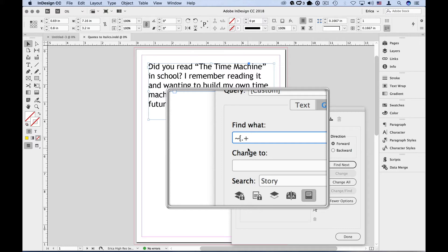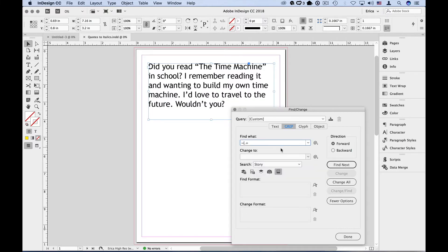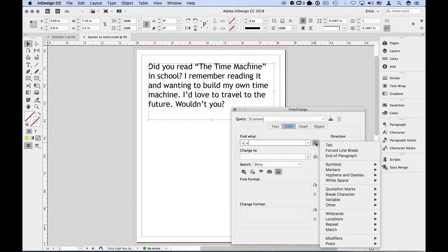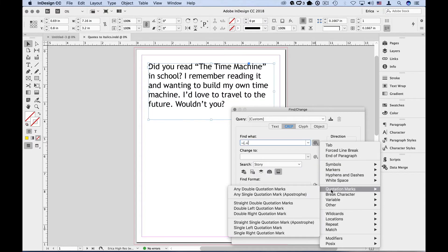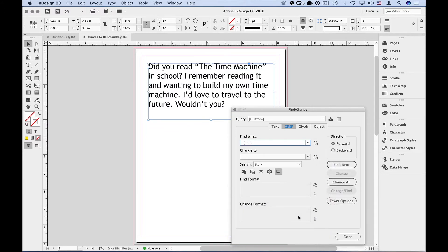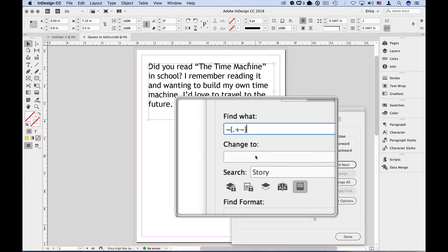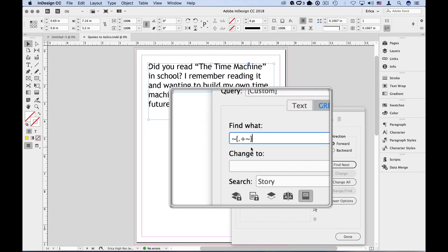Lastly, we need to look for our closing quotes, back to the secret menu, back under the quotation marks, double right quotation marks. And we can see what the symbol for that is as well.